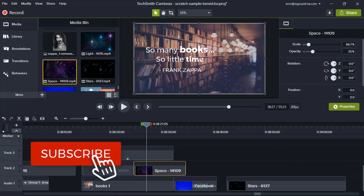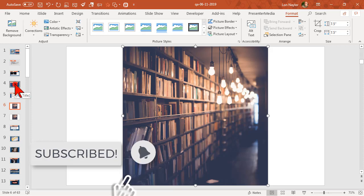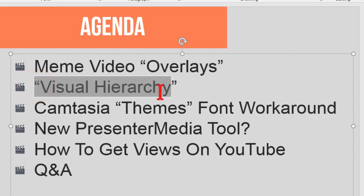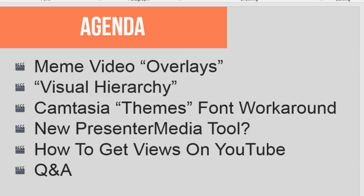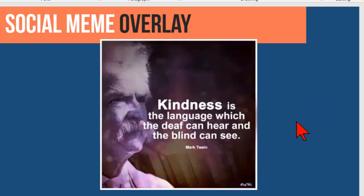Let's go back to PowerPoint for a second. I want to point something else out, and it has to do with something called visual hierarchy. So let's talk about visual hierarchy for a moment. If we look at this sample video, what's one thing that you can look at here and kind of pick out as far as a visual technique or element that kind of adds to it?